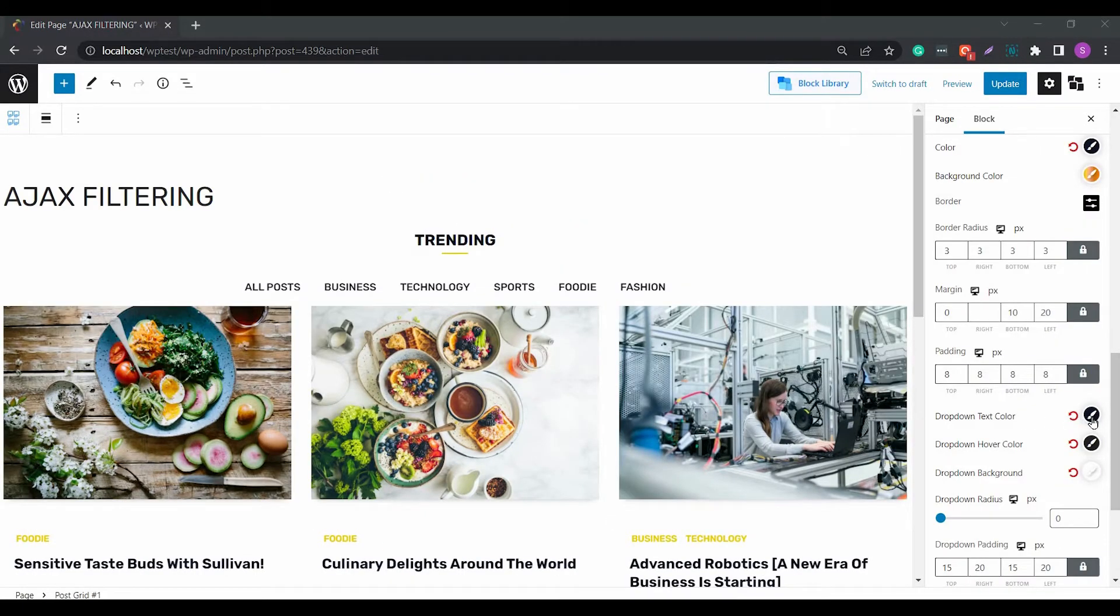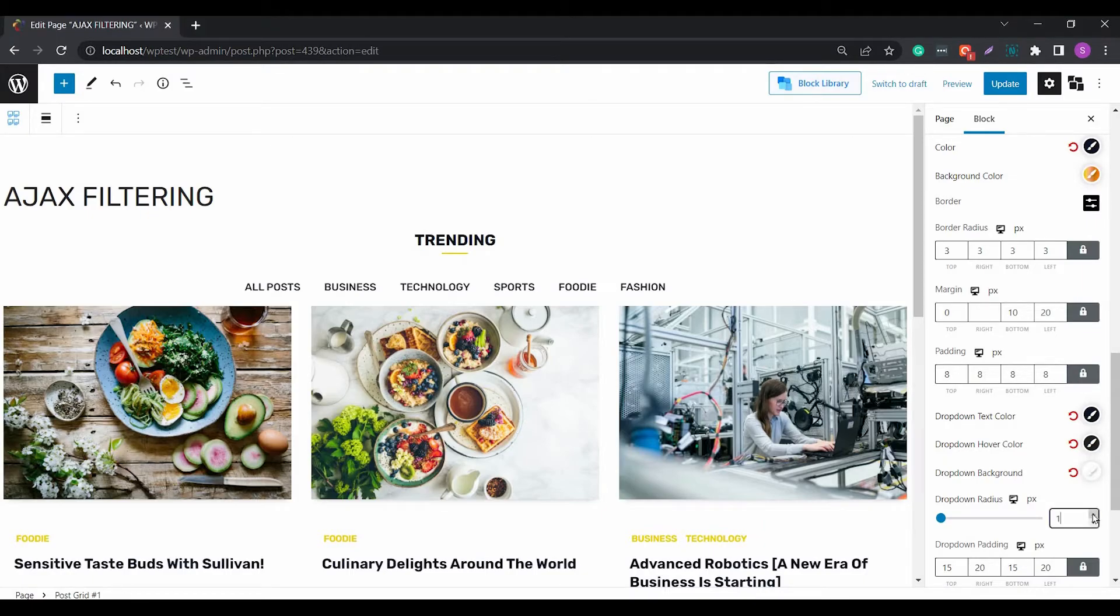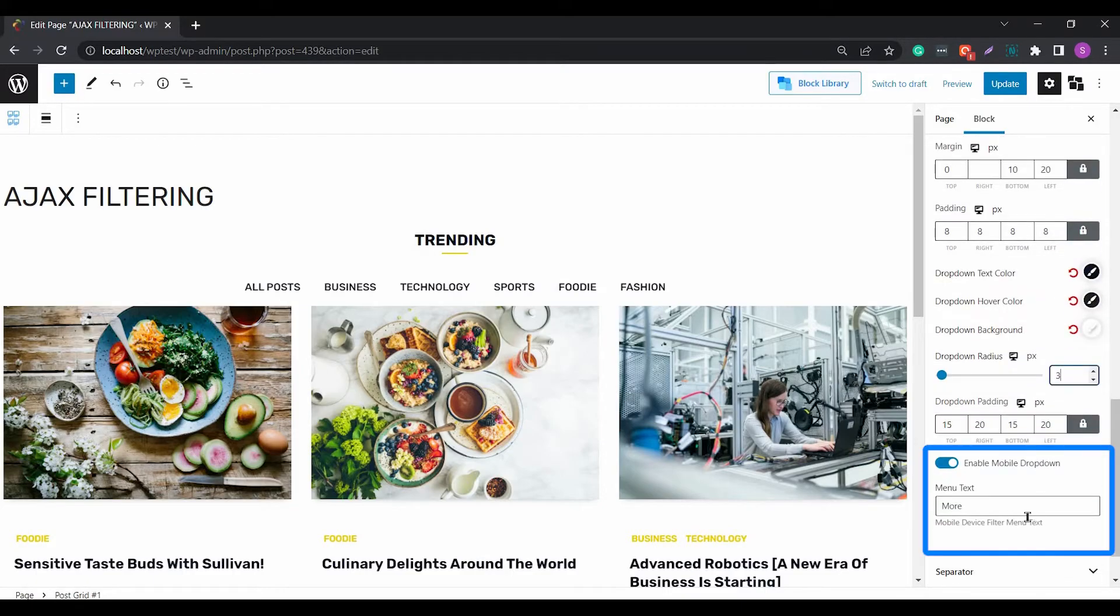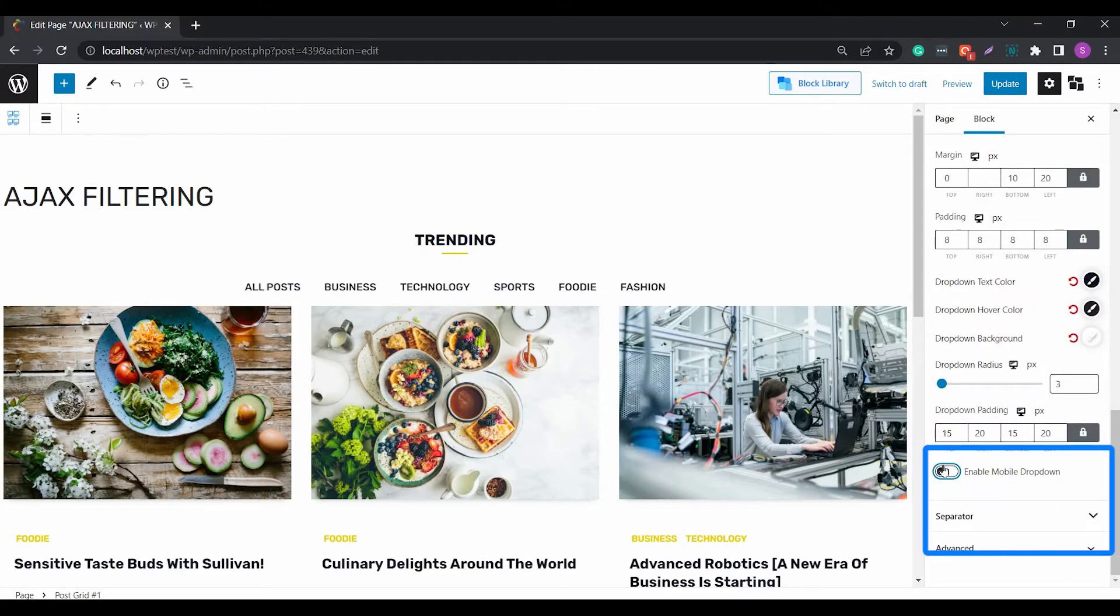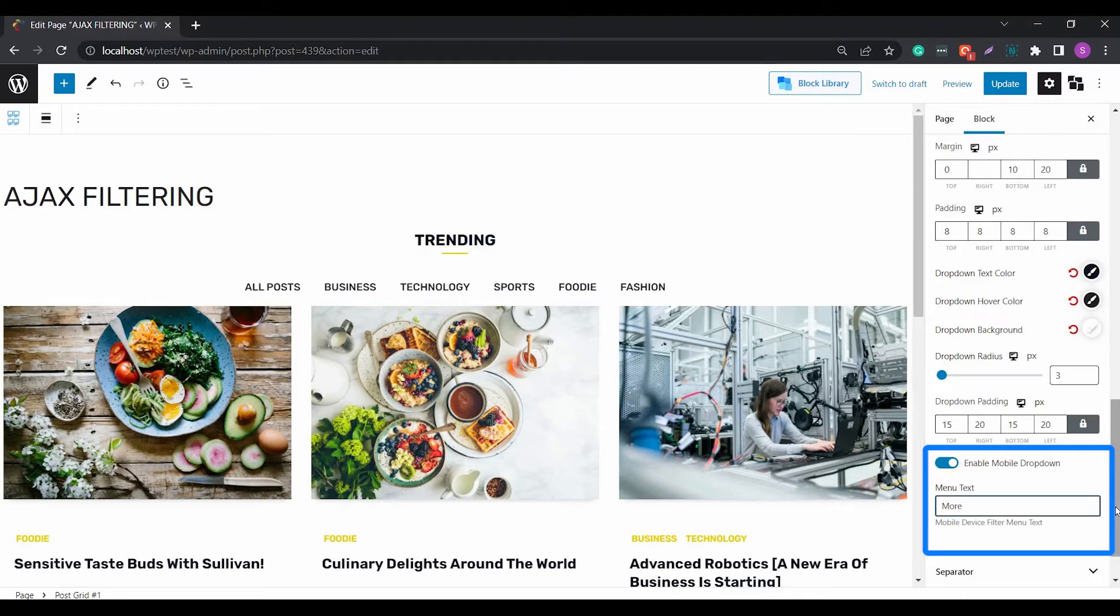There's also the setting for a drop-down filter menu, where the items arrange themselves in a drop-down list on smartphones and other smaller devices. You'll find the design settings like drop-down colors, radius, and padding.